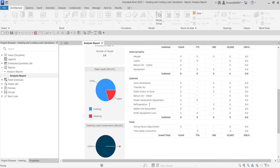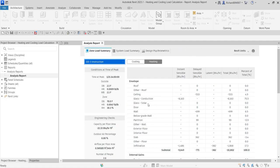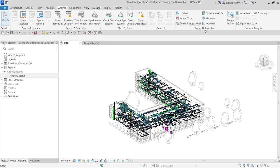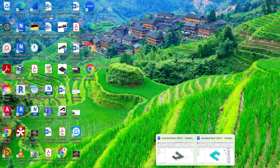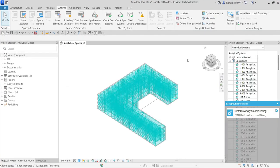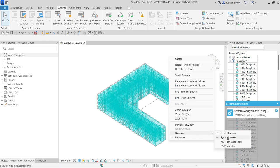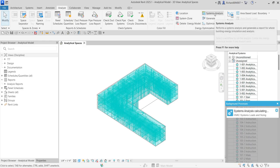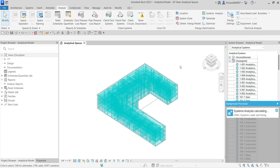So that's basically how you explore your energy optimization analysis in Revit. In this video we learned how to use the System Browser — press F9 or right-click, go to Browsers, then System Browser — and we also learned how to create an energy model and run the systems analysis. Hopefully you learned something from this video. Thank you for watching and have a nice day!